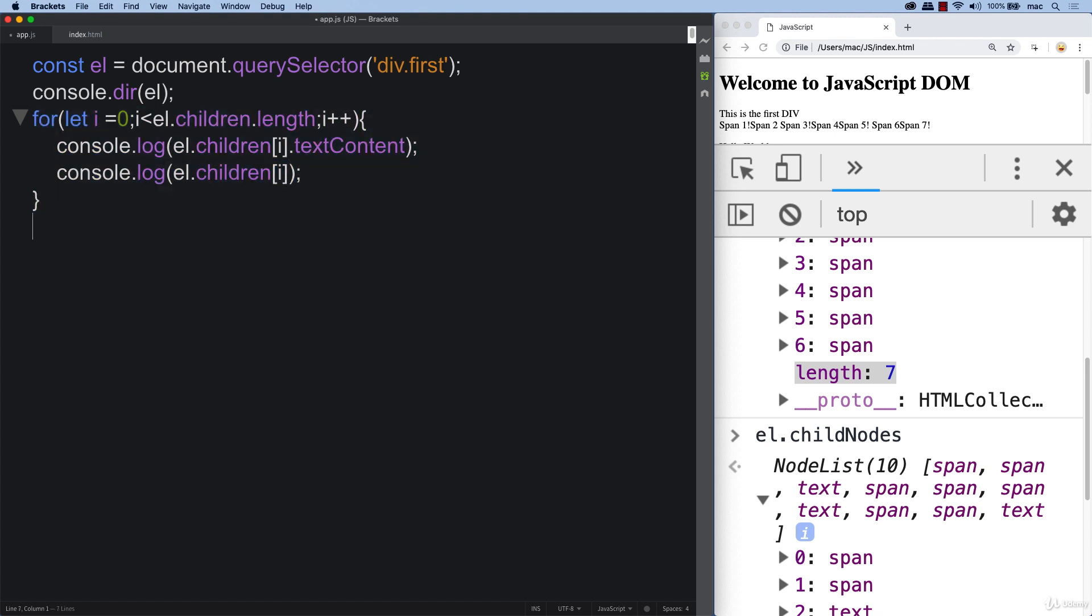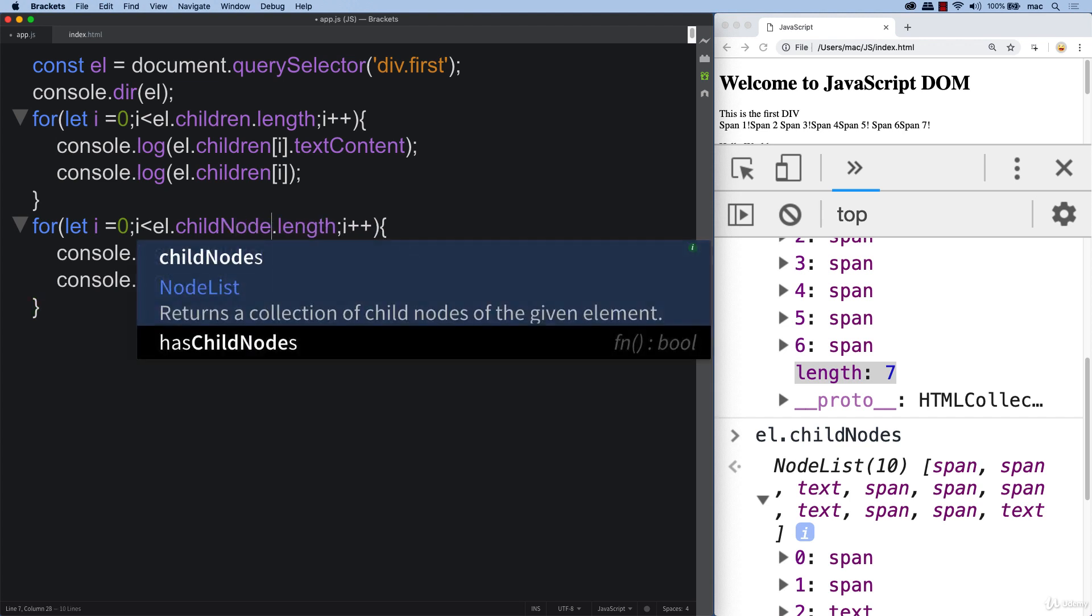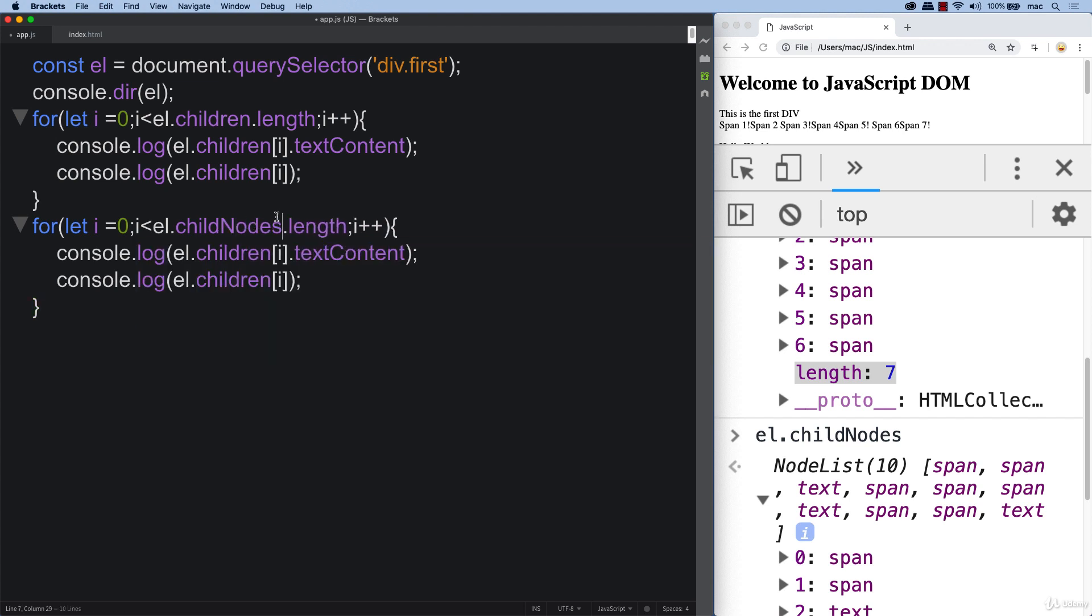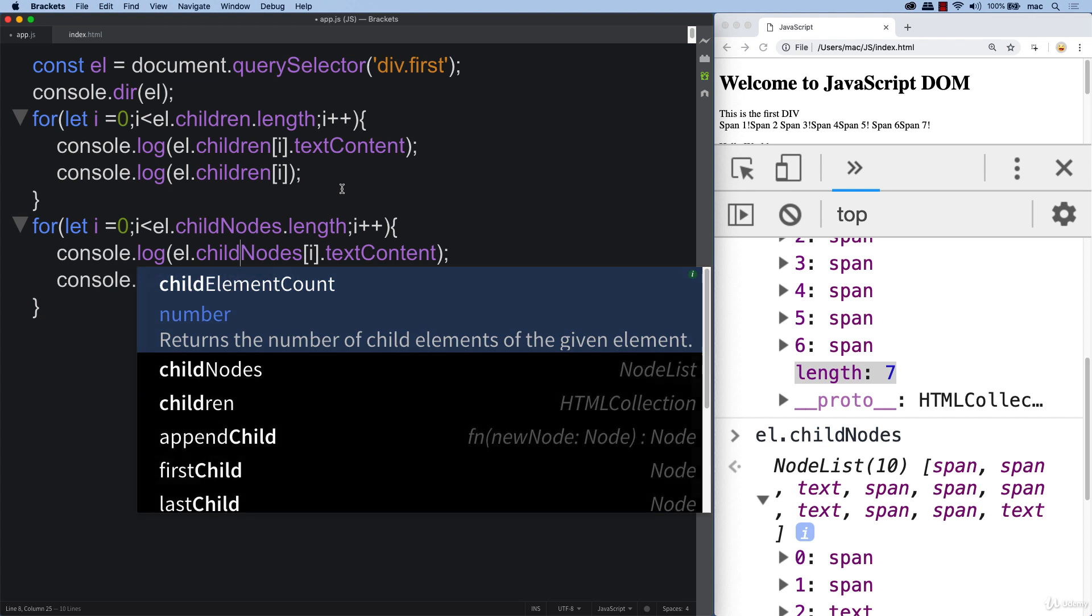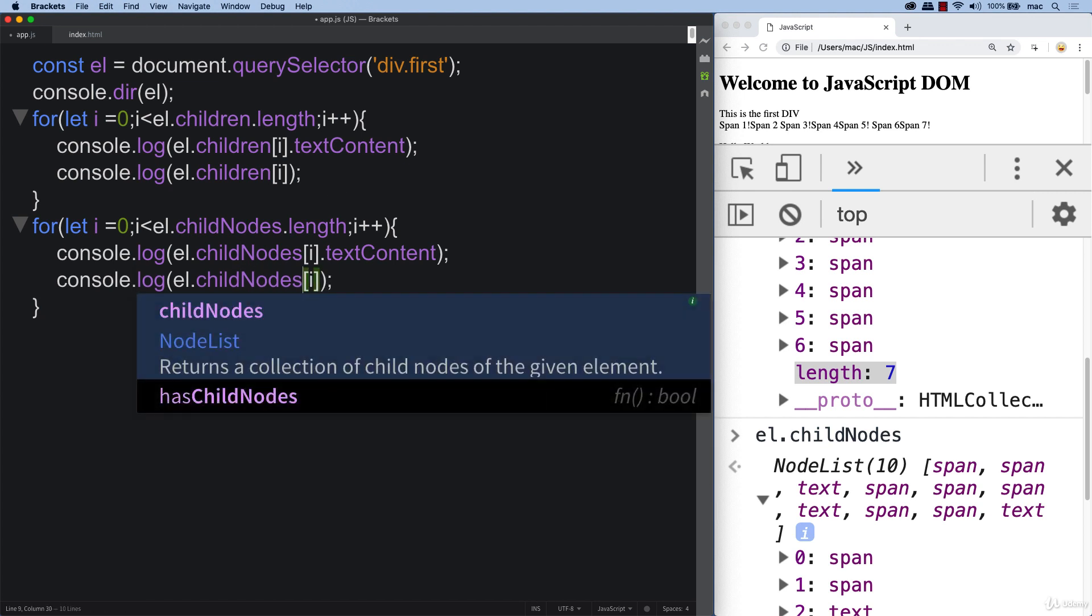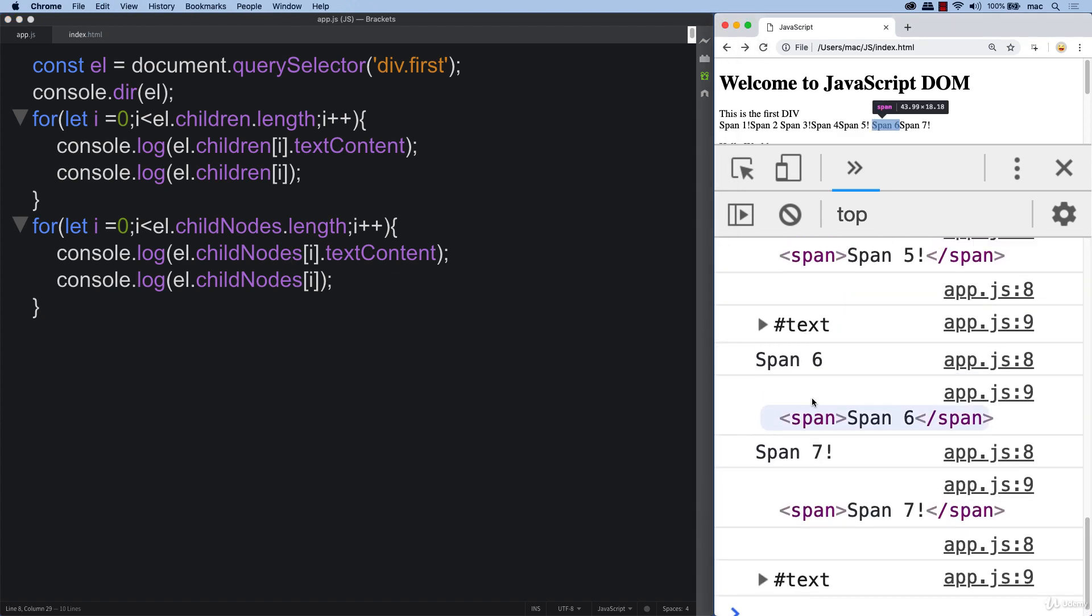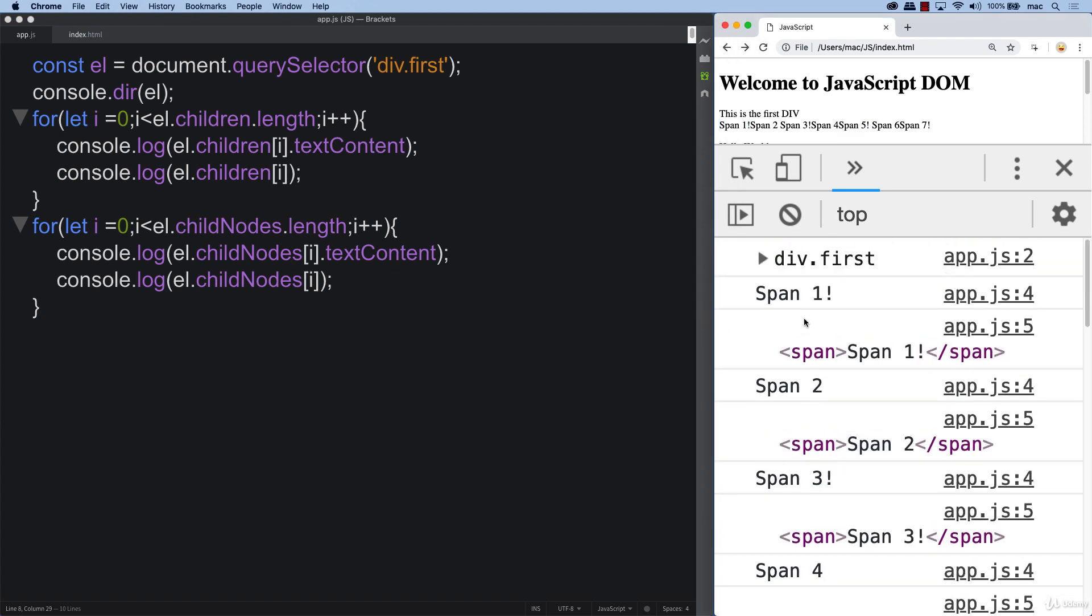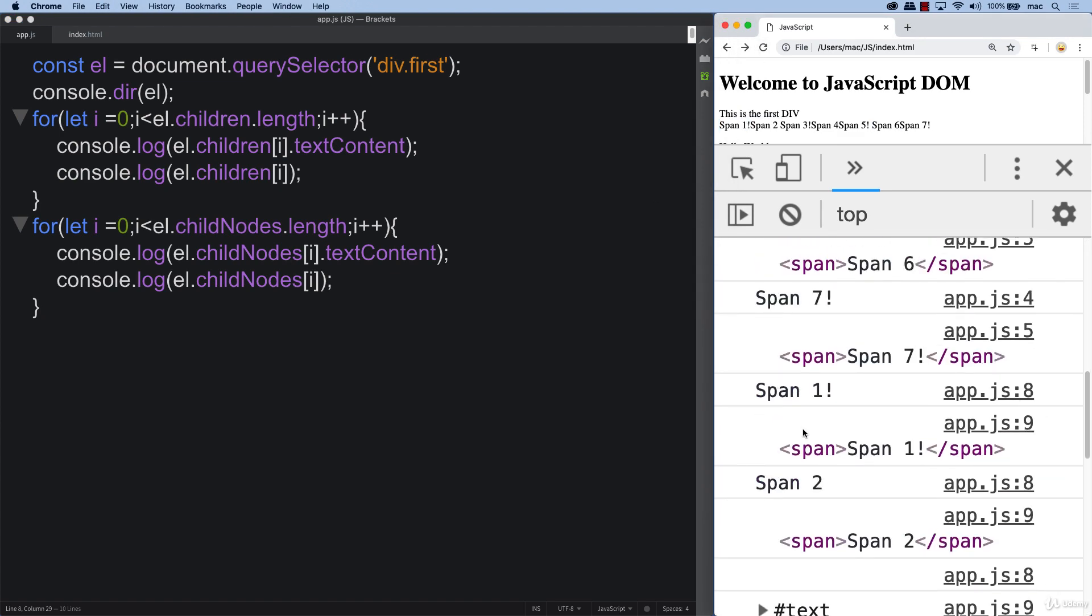Let's do the same thing for the child nodes as well. Update this to child nodes, node, and there is going to be a difference between the two. There are different reasons why you would use one over the other. When we refresh, you can see for the most part, when we loop through, it's going to look the same.